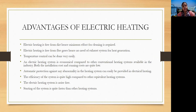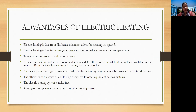Now, what are the advantages of electric heating? Electric heating is free from dirt, hence minimum effort for cleaning is required. It is free from flue gases, so no exhaust system is needed. Temperature control can be done very easily. An electric heating system is economical compared to other conventional heating systems — both installation cost and running cost are low. Automatic protection against any abnormality in the heating system can also be easily provided.